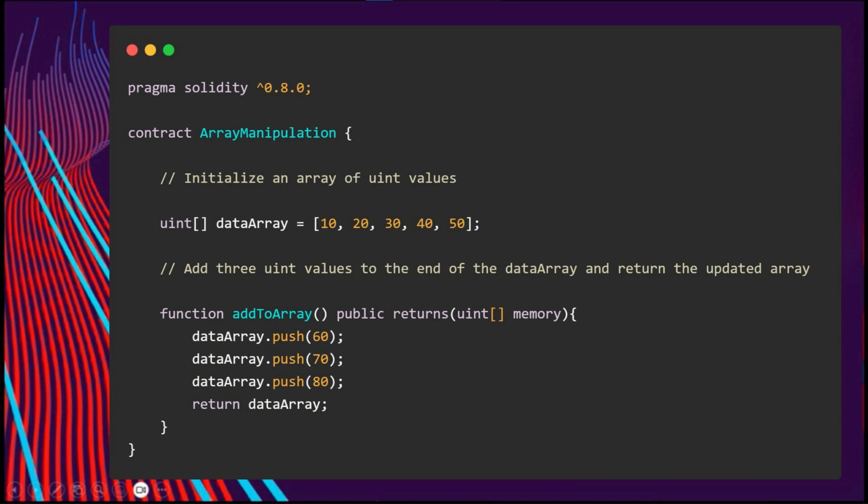As you can see here, we have a contract called ArrayManipulation. We will declare and initialize an array called dataArray. In this function addToArray, we just get the array in the input.